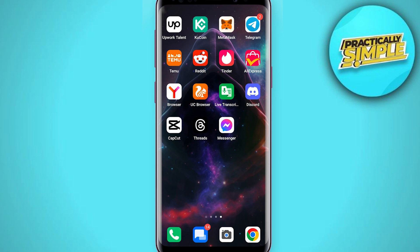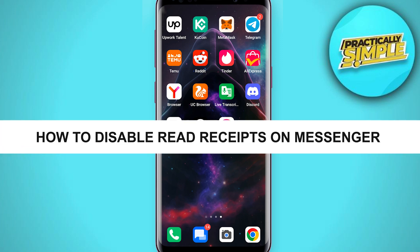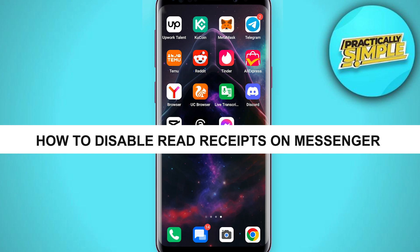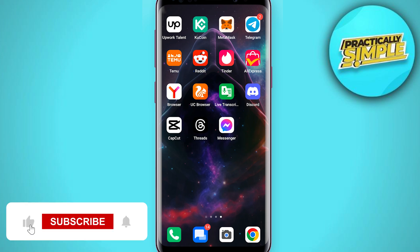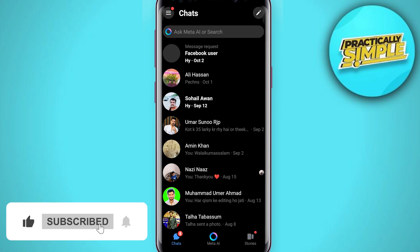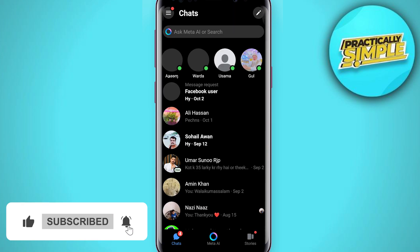Hey everyone, welcome back to the channel. In today's video, I am going to show you how to disable read receipts on Messenger. It's really simple and easy. For this, first of all, just open up the Messenger application.